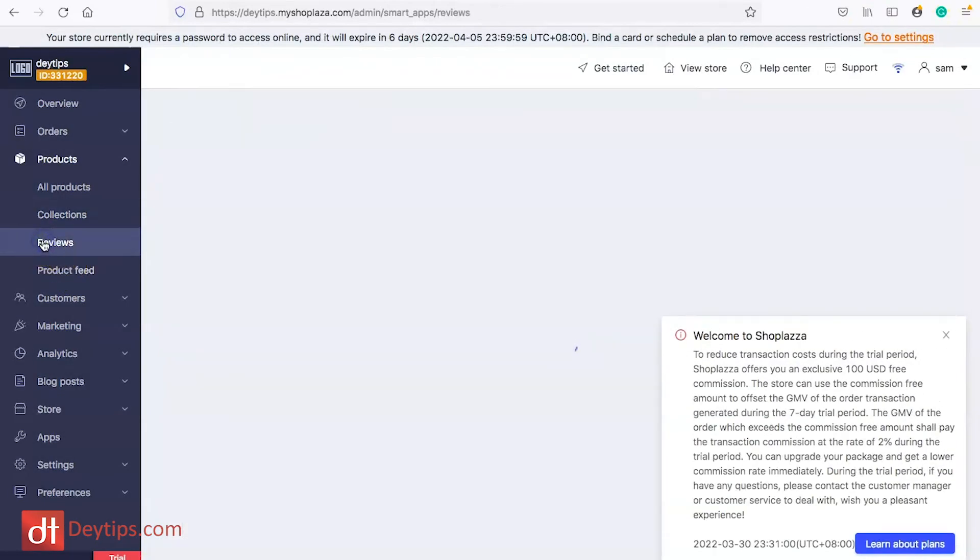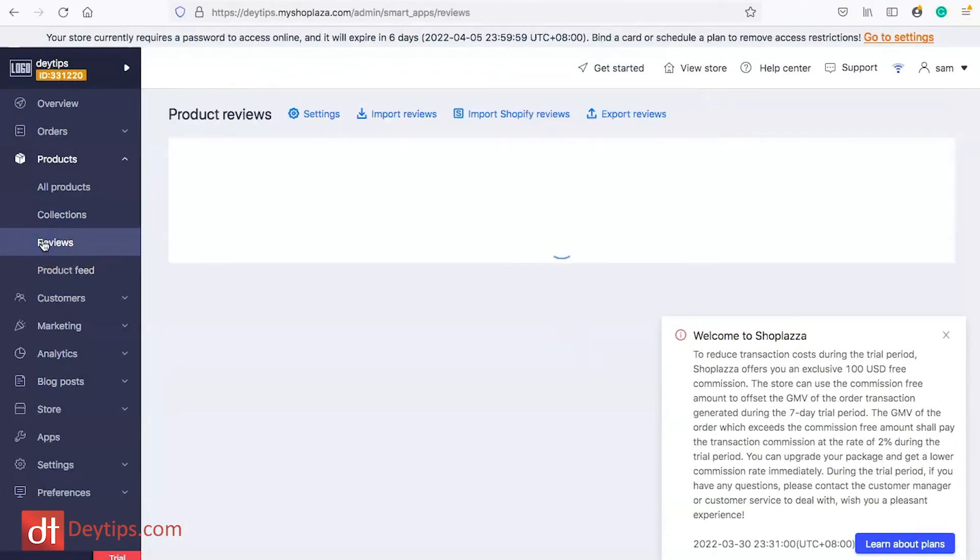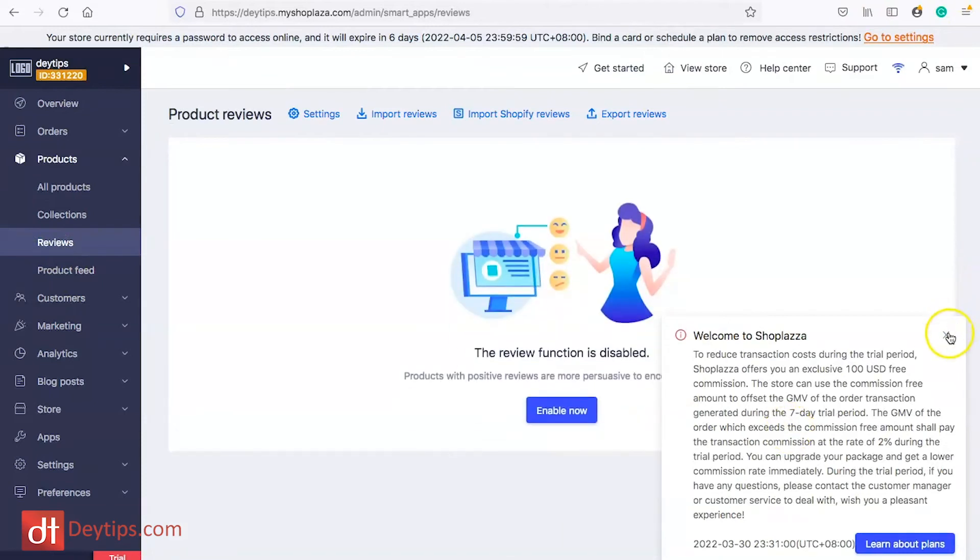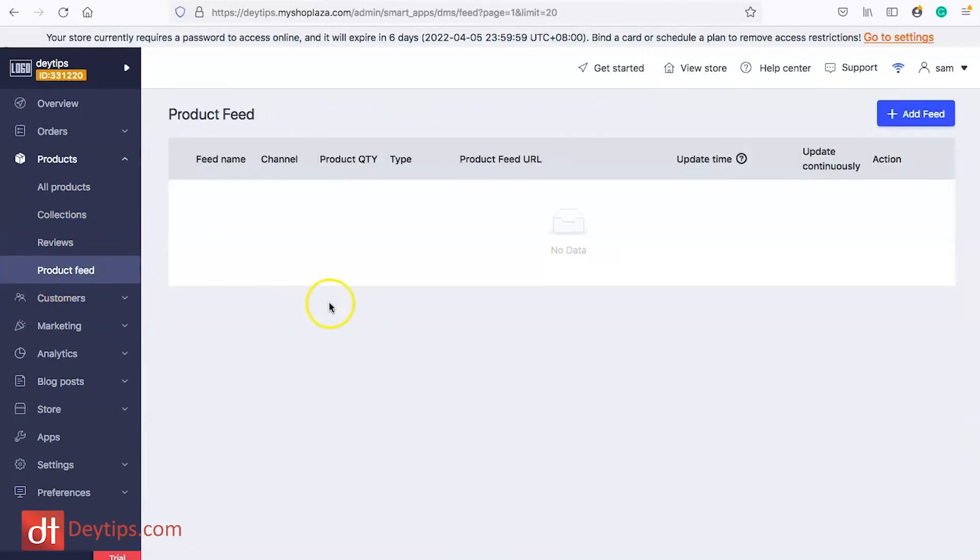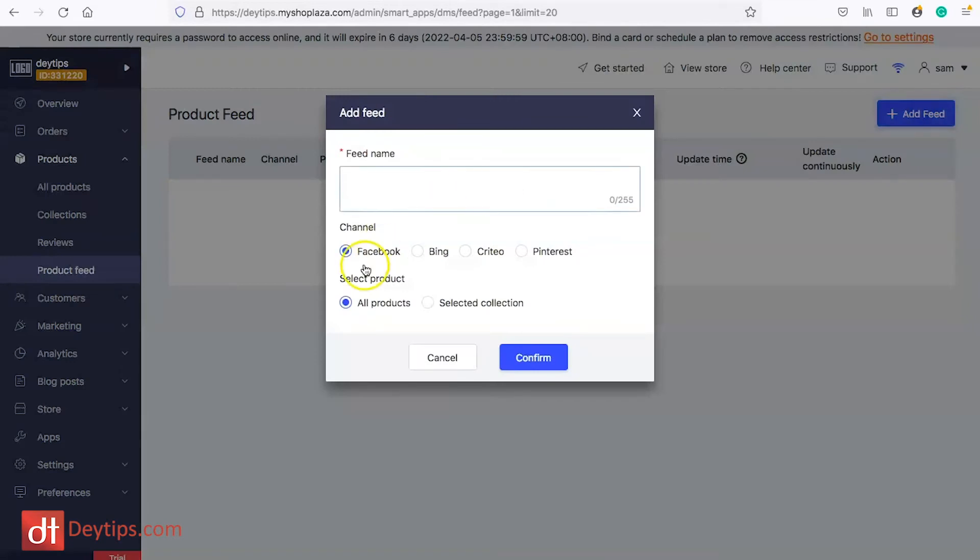In reviews you can manage all of your reviews as well so this is a great place to see what people are saying about your products and you can publish those to your site. Product feed is really important as well particularly if you want to add your products to Facebook or to Bing or to any other platform. Here is where you will get your information for your product feeds.